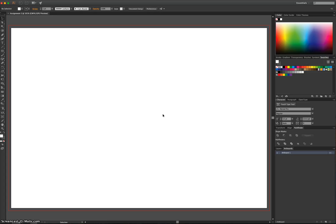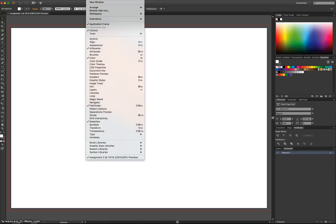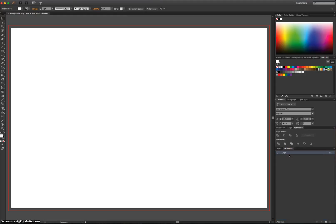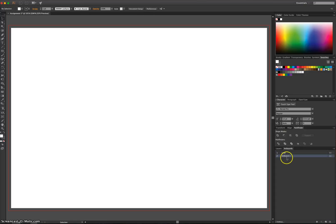The way we do that is bring up our Artboards panel. Mine's already up, but if you can't see yours, go to your Window menu and select Artboards. The first one, I'm just going to double-click on it and give it the name Logo. And down the bottom right-hand corner, you can create a new Artboard, and that will make Artboard 2.